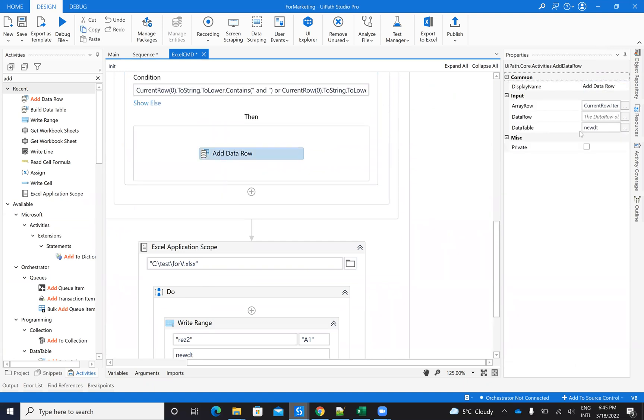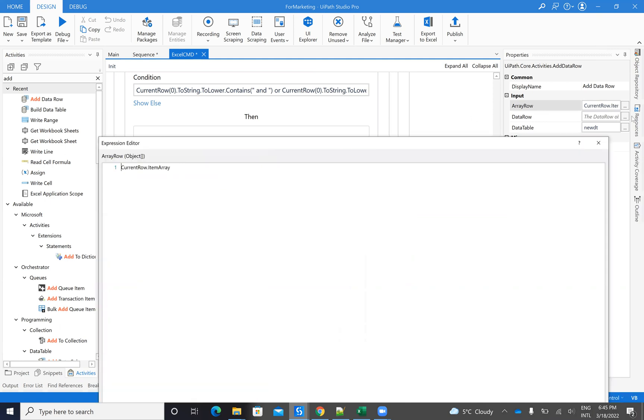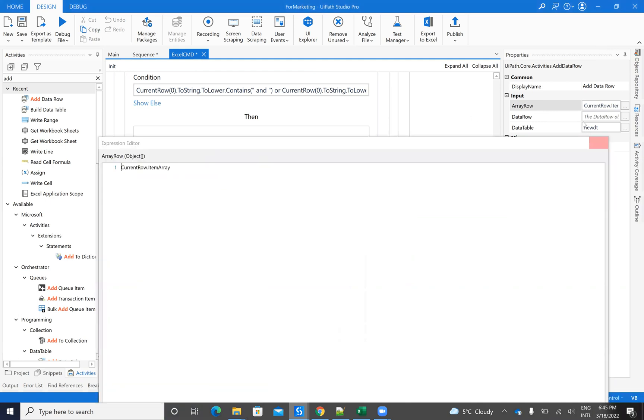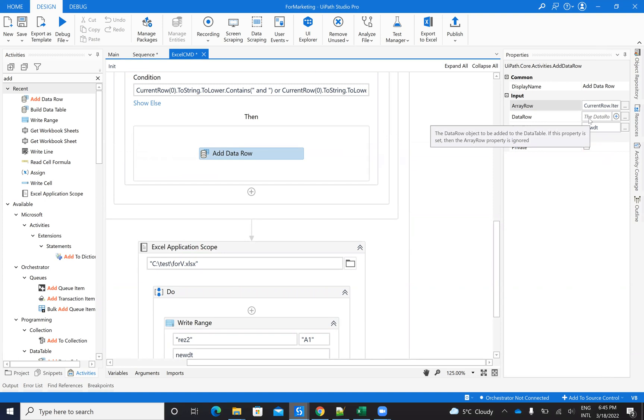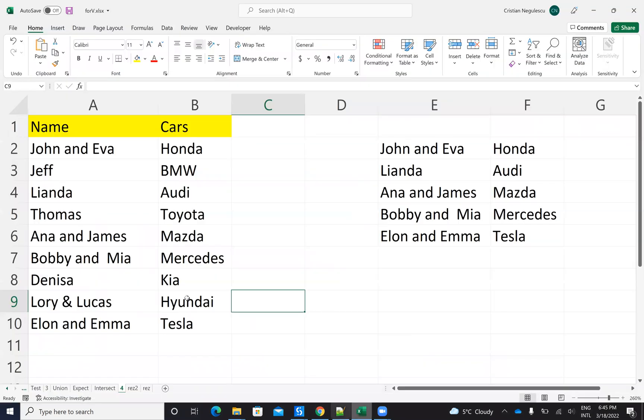So we add the row on the new table and to be able to add the row here, you have to put array, current row item array, because you are not able to copy paste the row from the other table because that row is part of the other table. So you have to read the item array and put it on the new row. And in the end, we just write the new data table on the result on the same Excel.